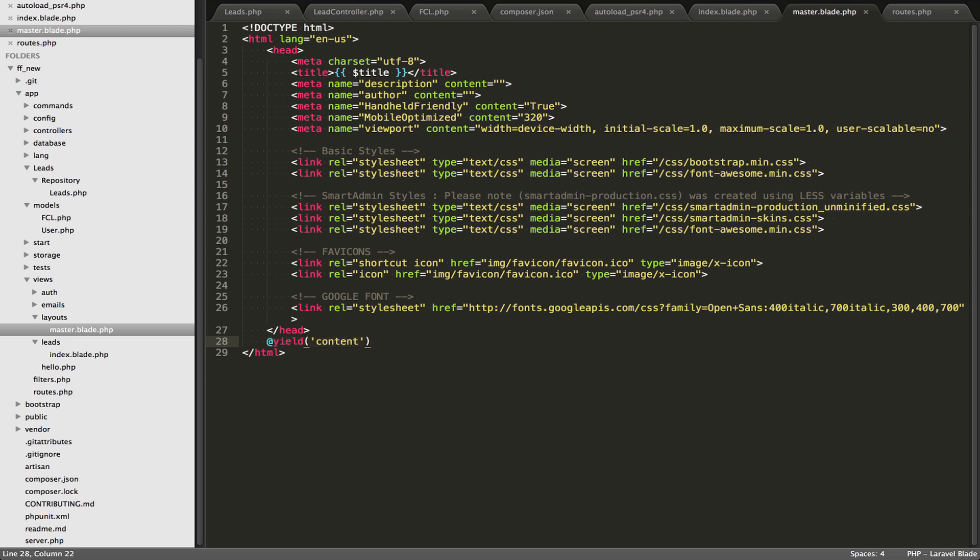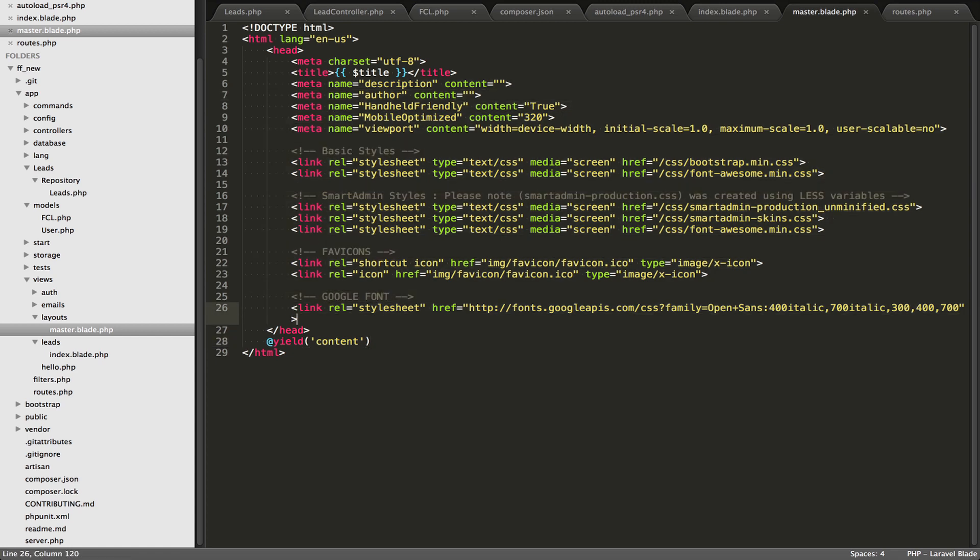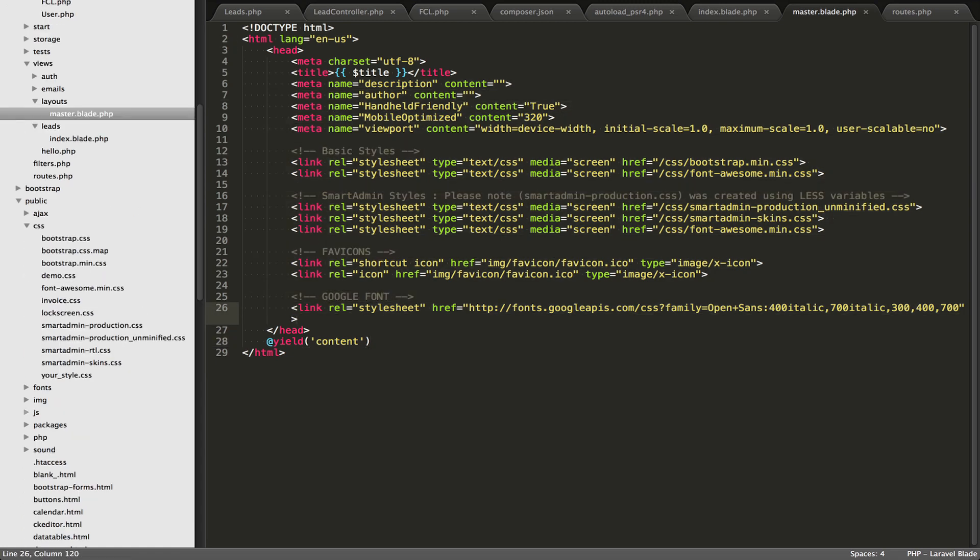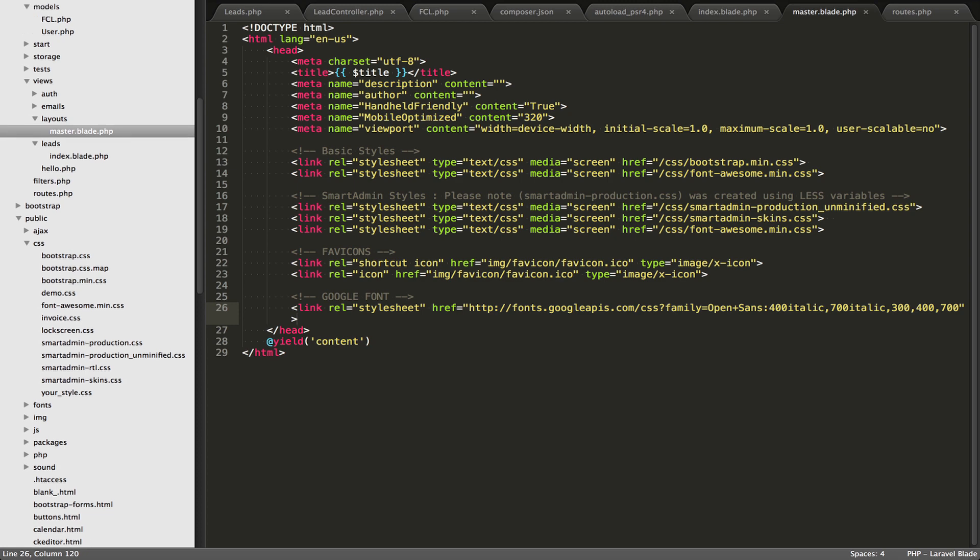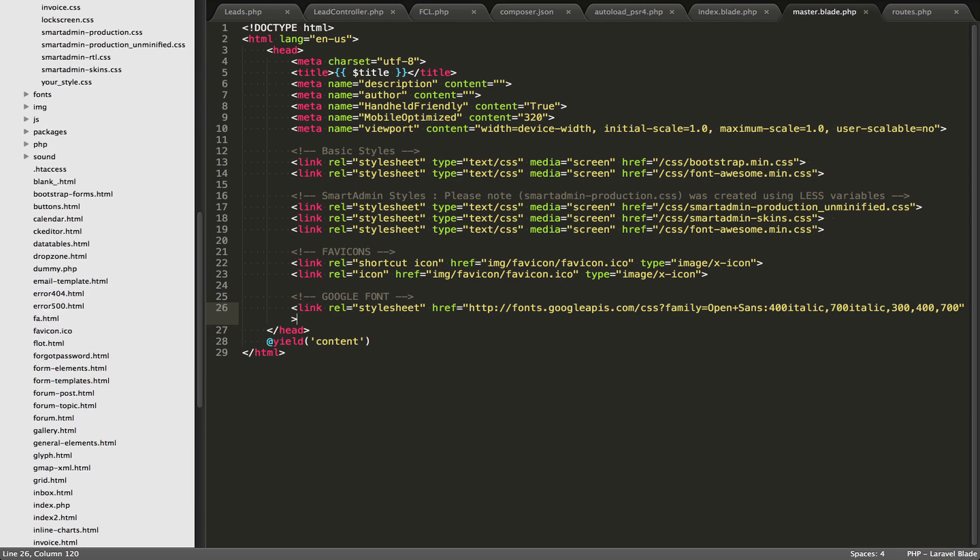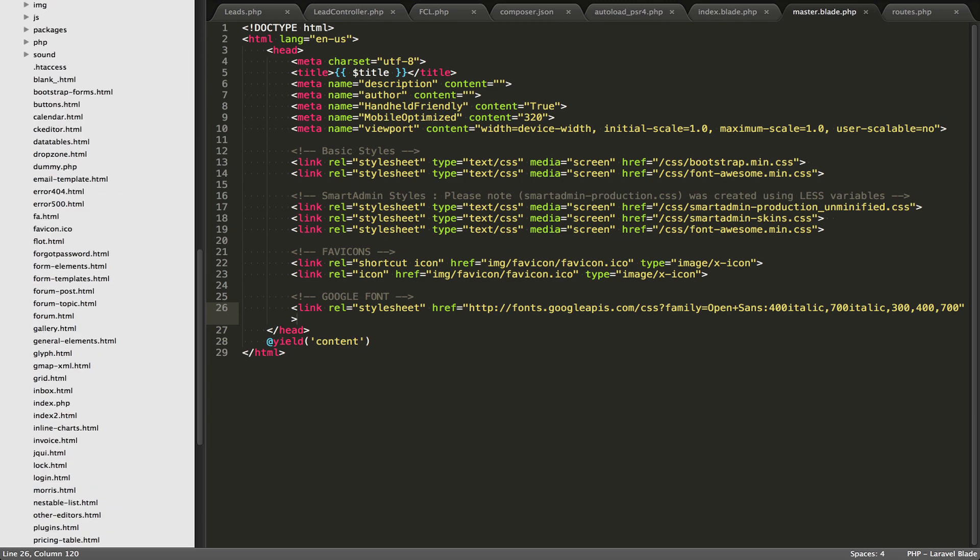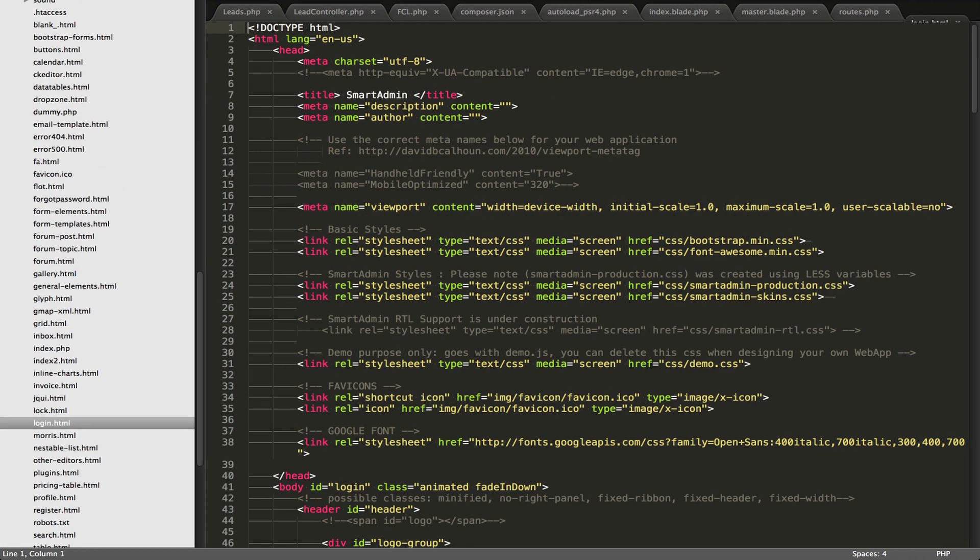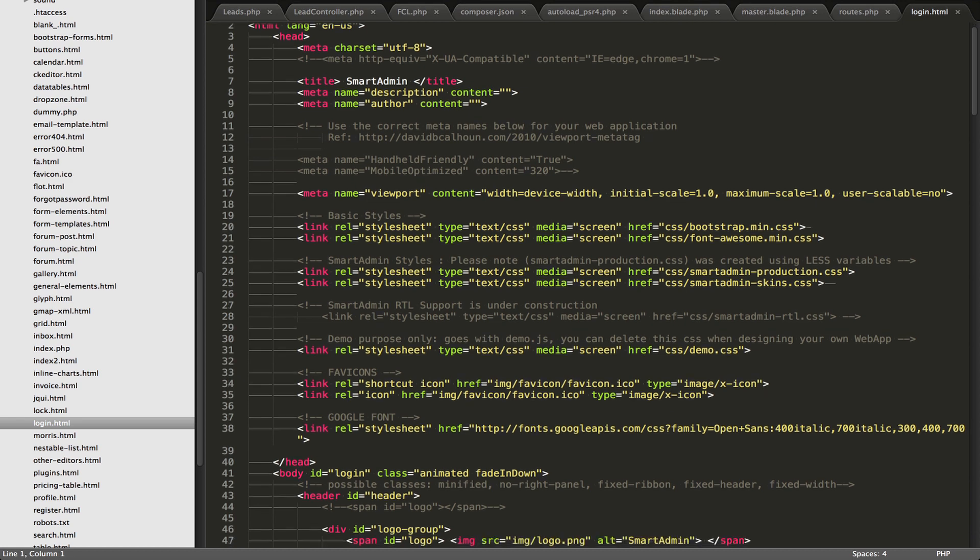So let's just talk a little bit about basically moving a static theme into Laravel. The process is pretty simple. If I go into my public right here, and my homepage is actually using this login.html. So when I'm looking at this login.html, I'm looking for,